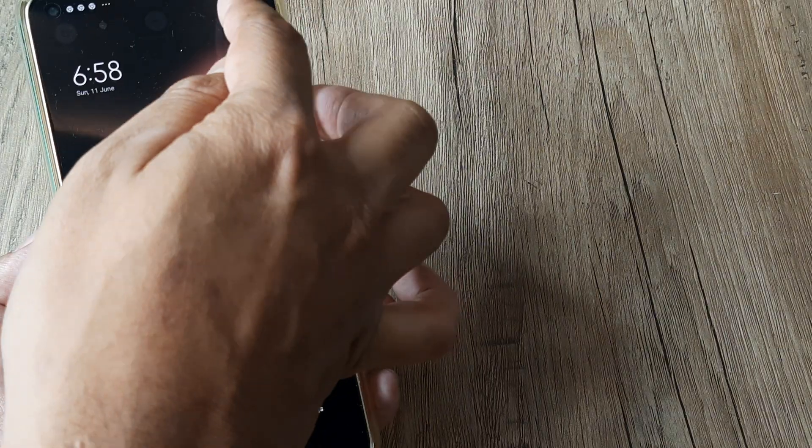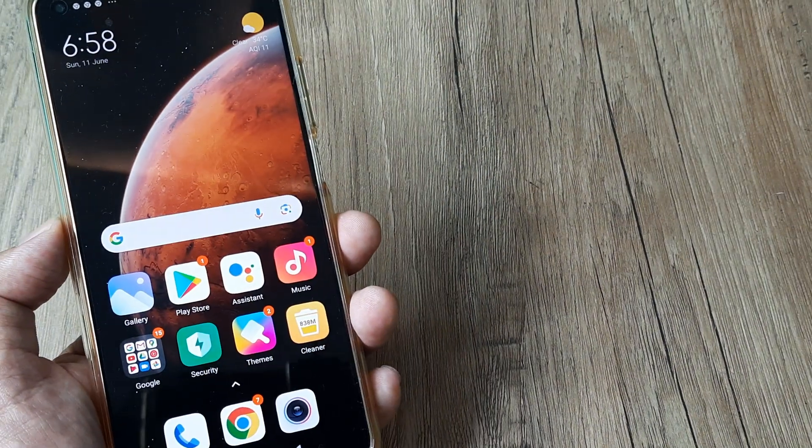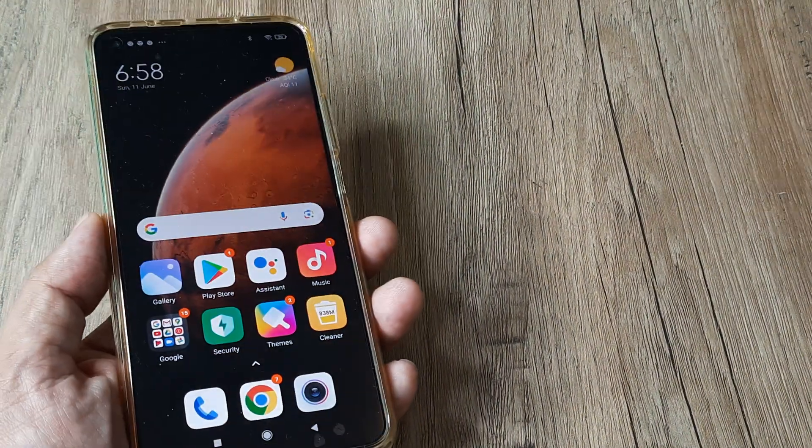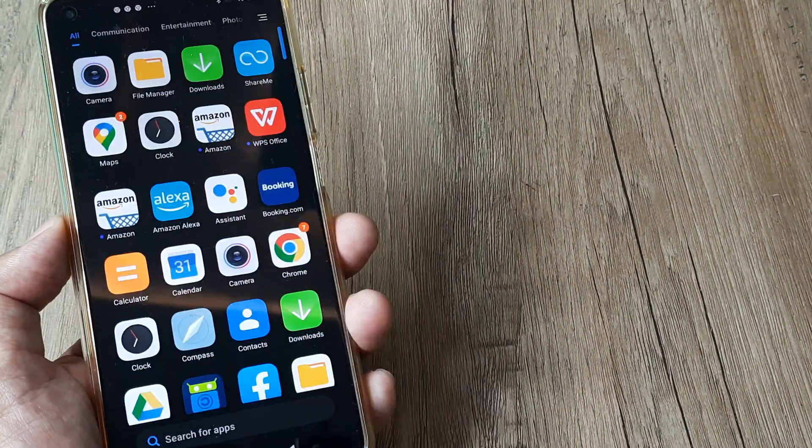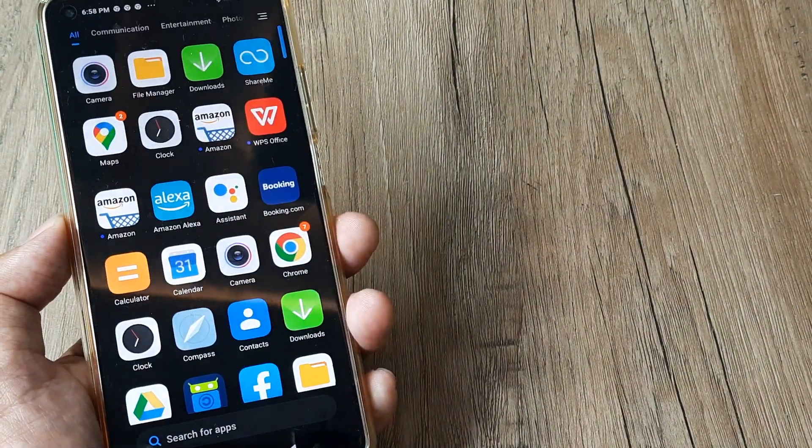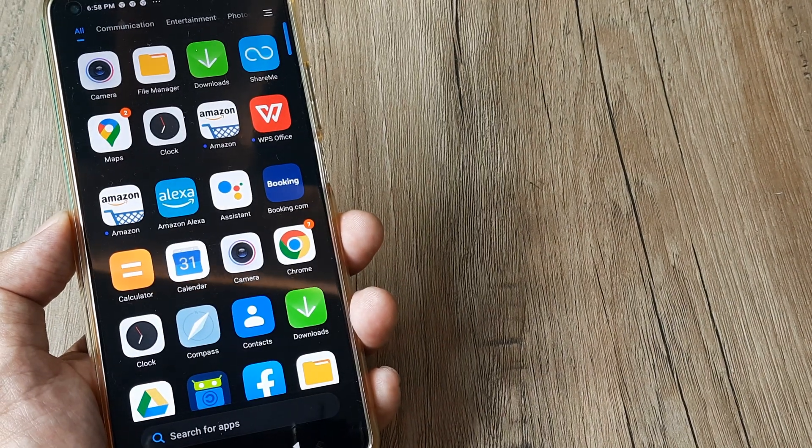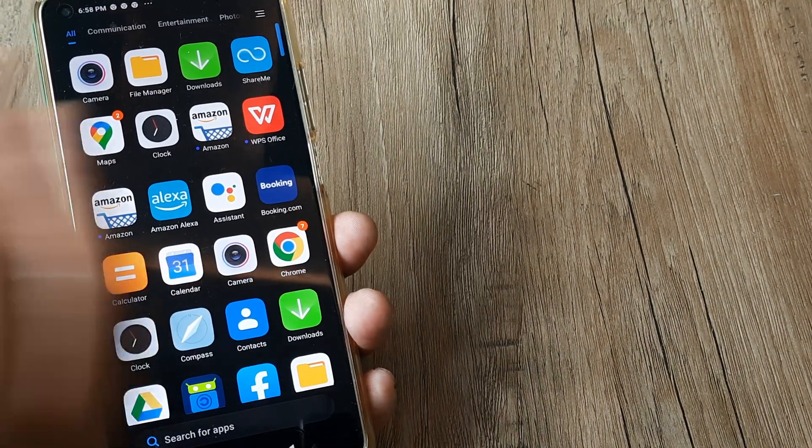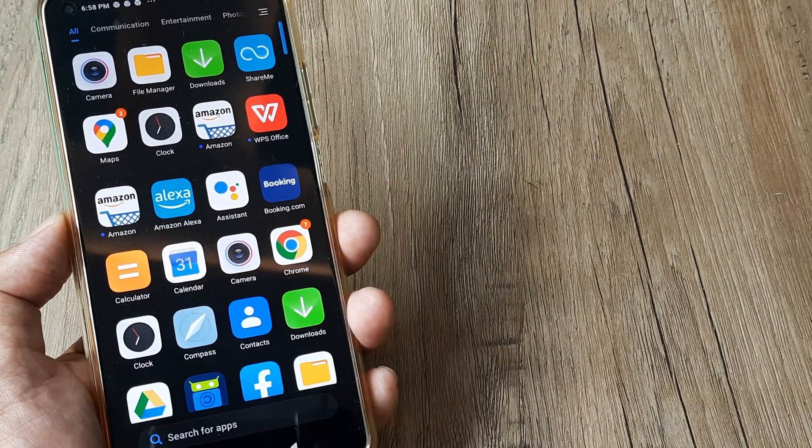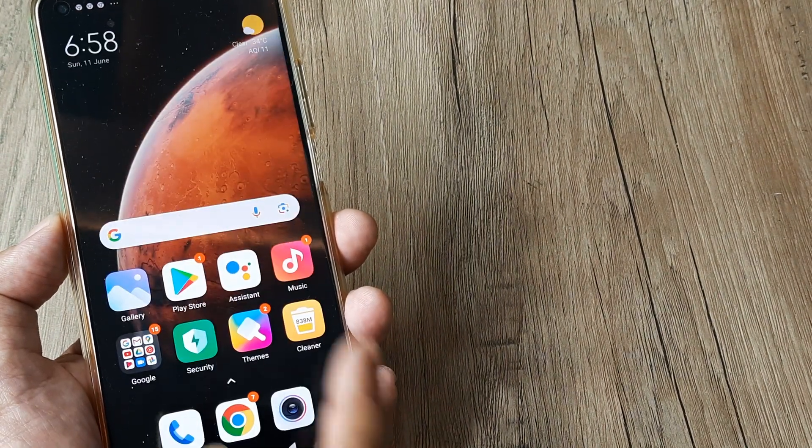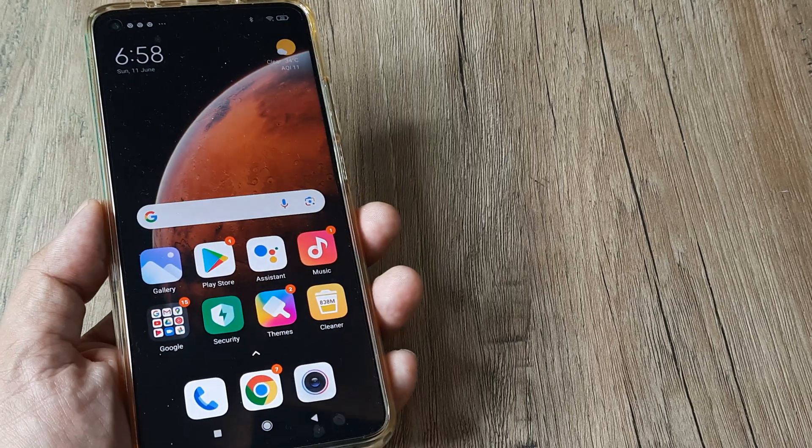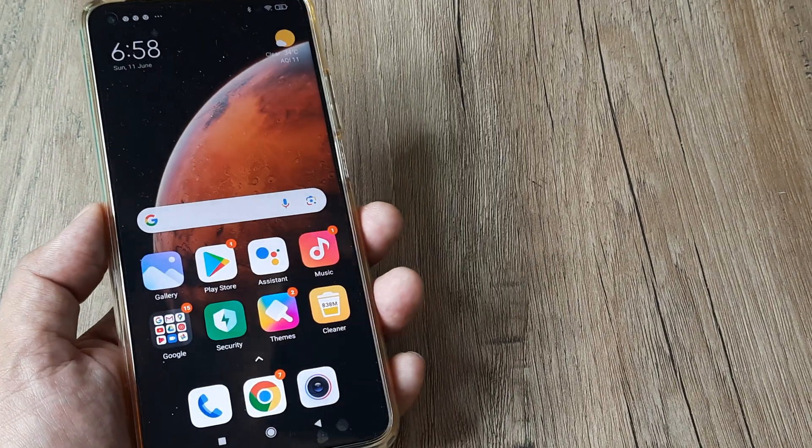App drawer is basically where you get to swipe and check all the applications. But the thing is, on the home screen, when new applications are downloaded, they typically don't appear.